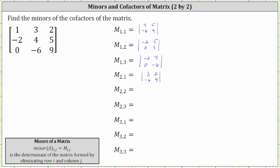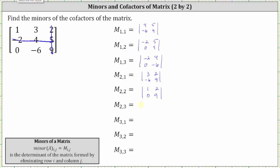To find minor two comma two, we eliminate row two, column two. We have a two by two determinant where the first row is one and two, and the second row is zero, nine. For minor two comma three, we eliminate row two, column three. The first row is one, three, and the second row is zero, negative six.